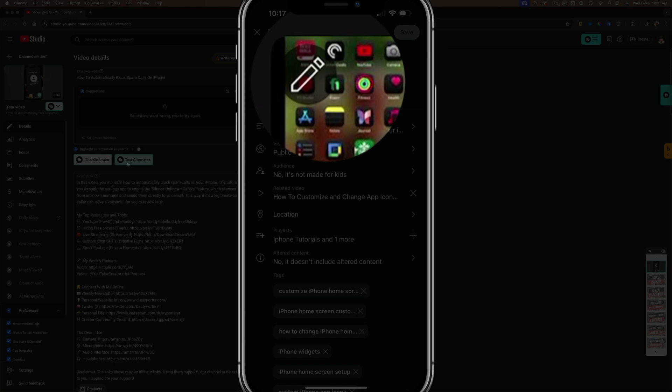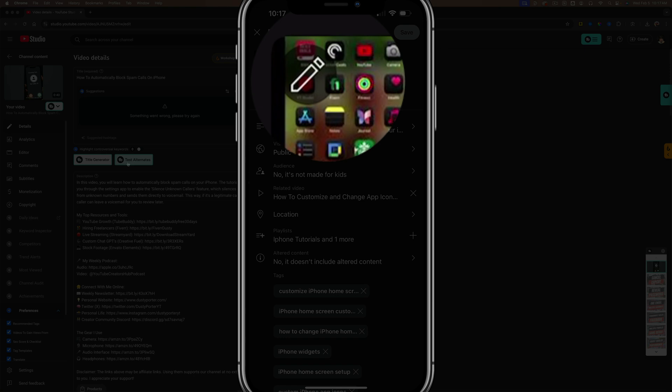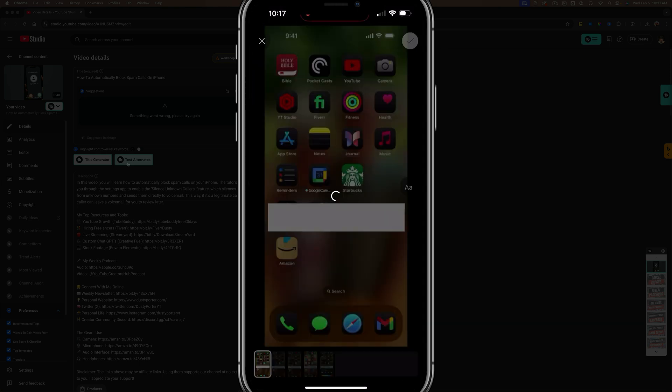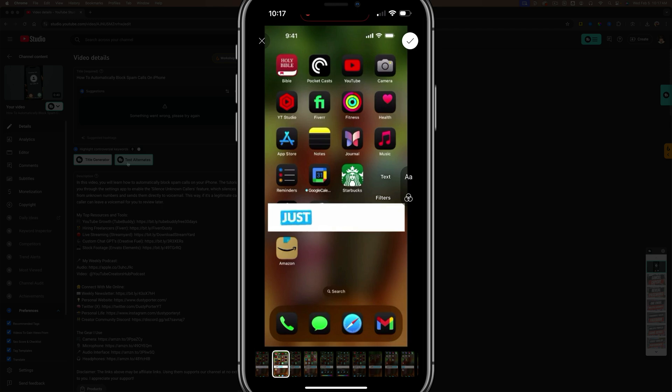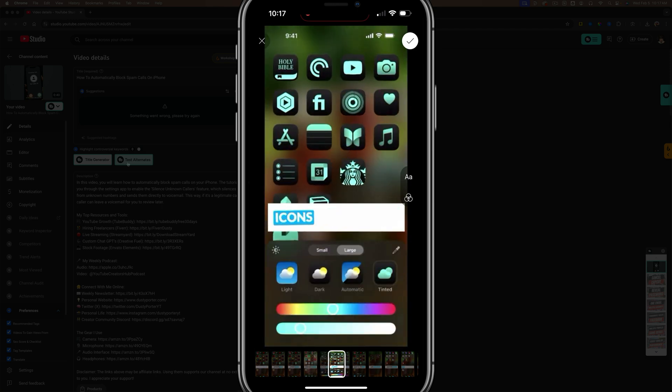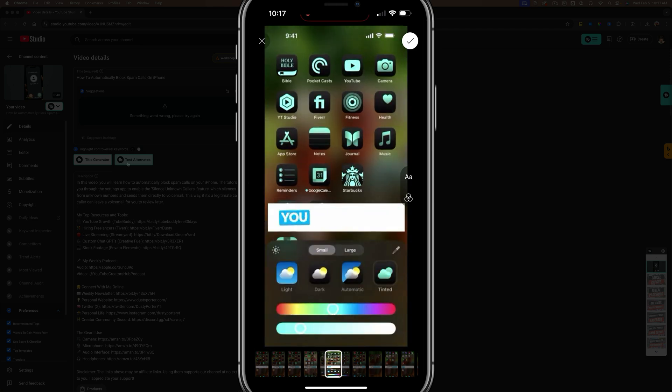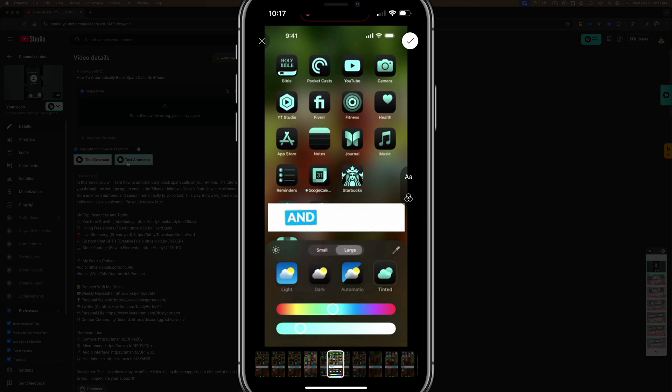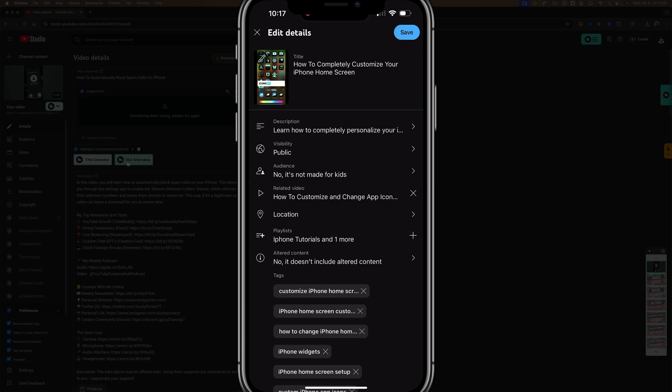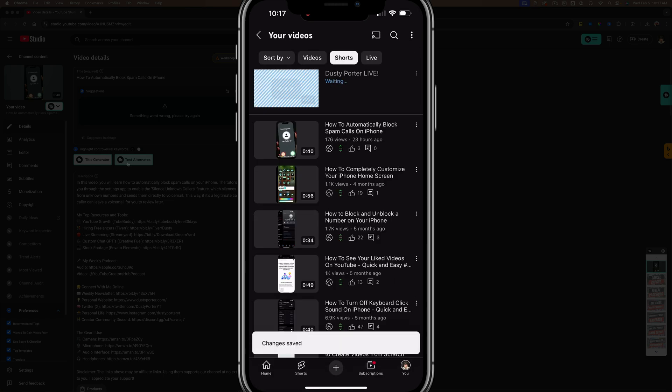You will now see the pencil icon on top of the thumbnail. So if we choose that pencil icon there, I will now be able to go through here. And as you can see, I can change and select an actual thumbnail or custom thumbnail from one that I've already uploaded. So yes, you can do that. I'll select that option there. Go ahead and hit save. And now you're good to go.